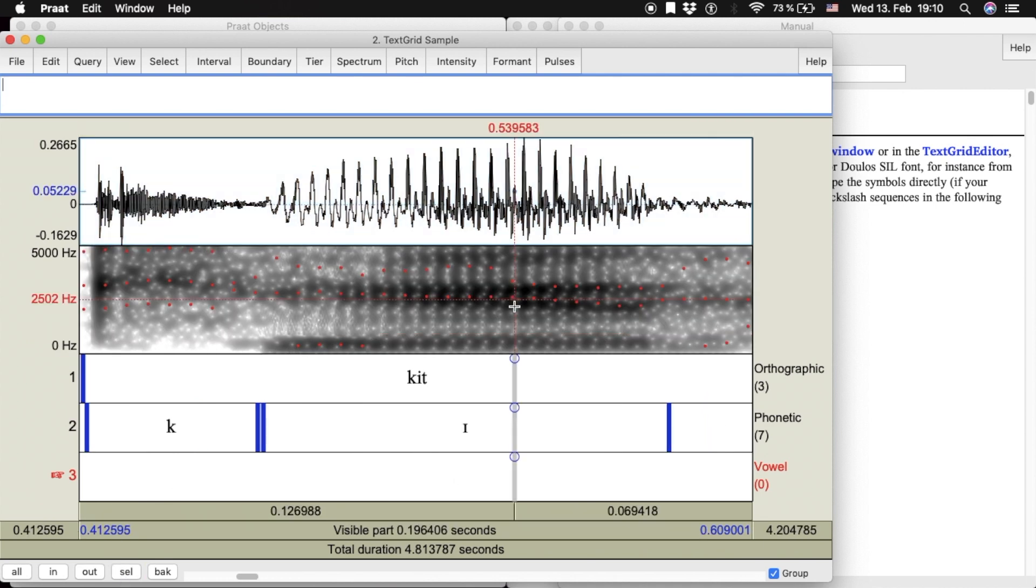For point tiers, just click on the desired point and insert the text as before.